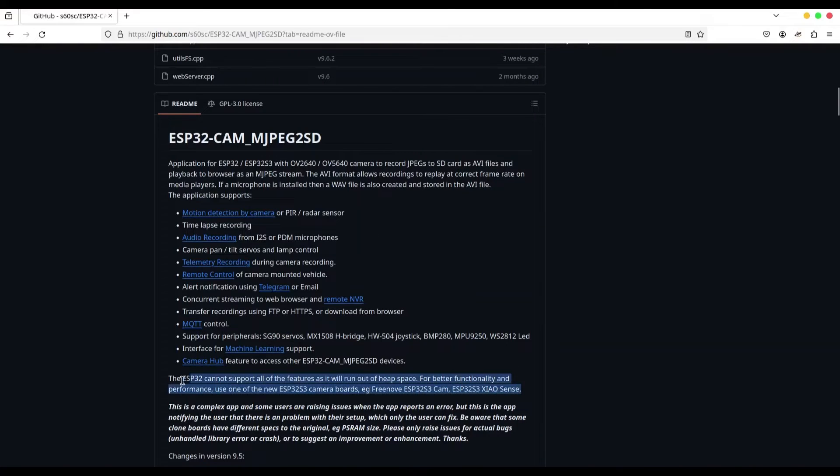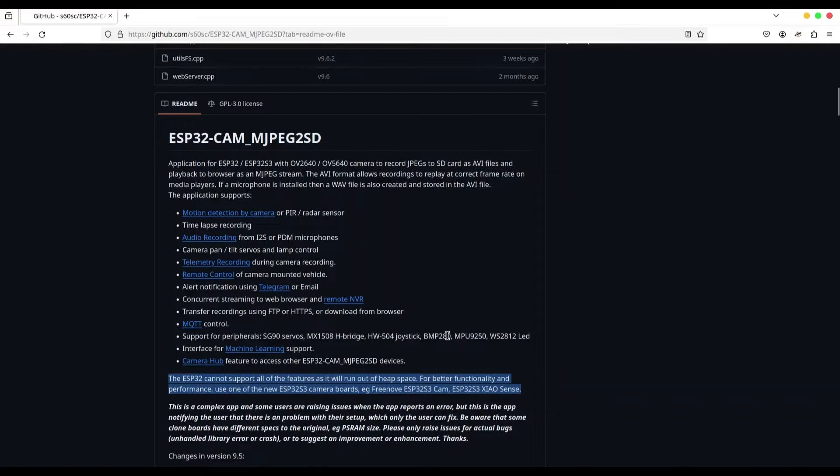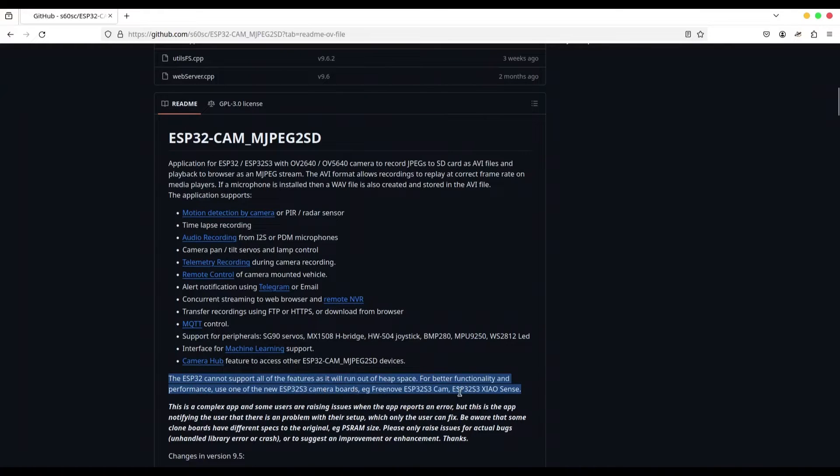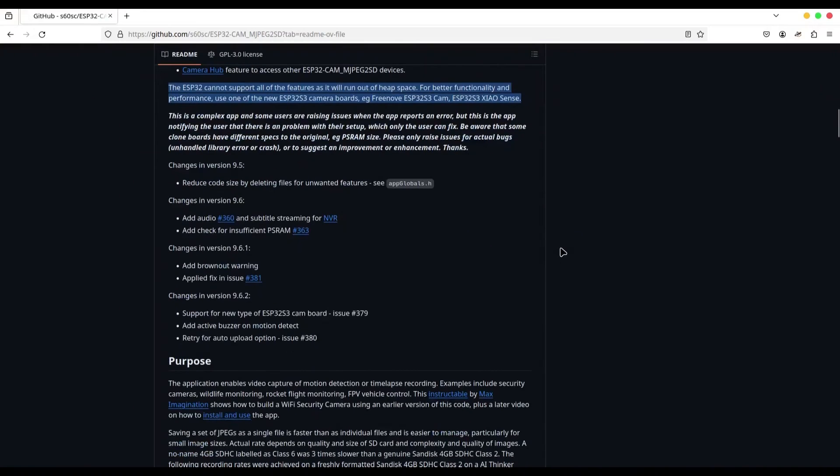And these two lines are really interesting. It says that my ESP32 camera board cannot support all of these features, mainly because of performance. And for better experience, it's suggesting some of ESP32 S3 camera boards. All right, now let's see what else we can find in here.